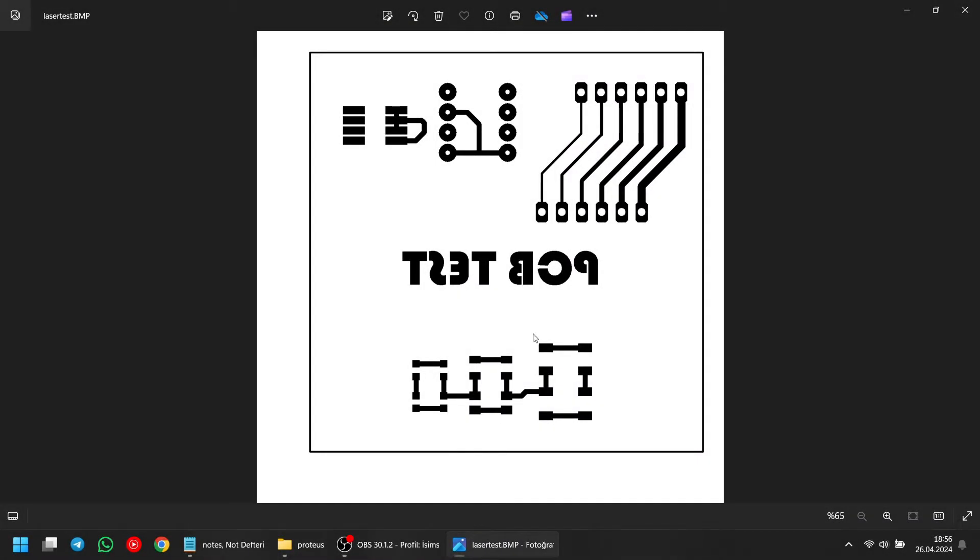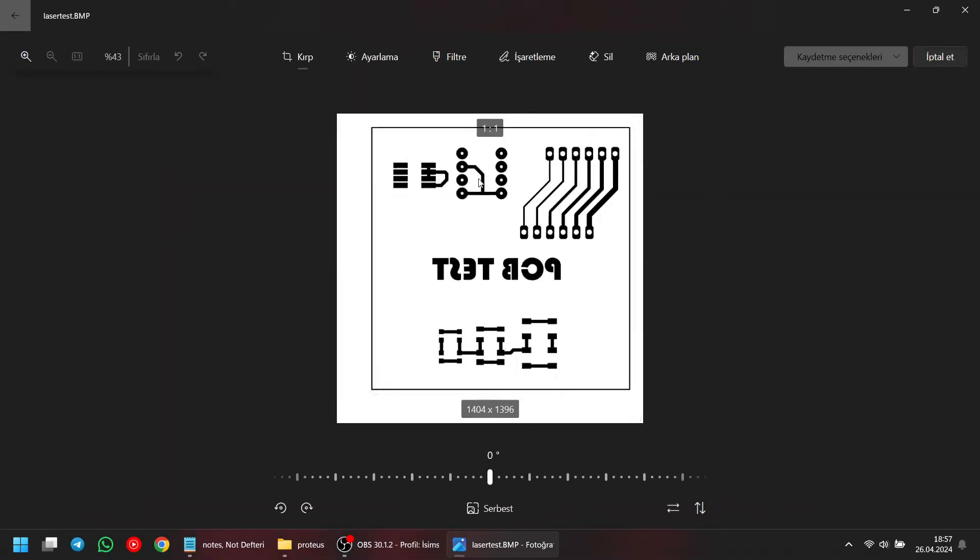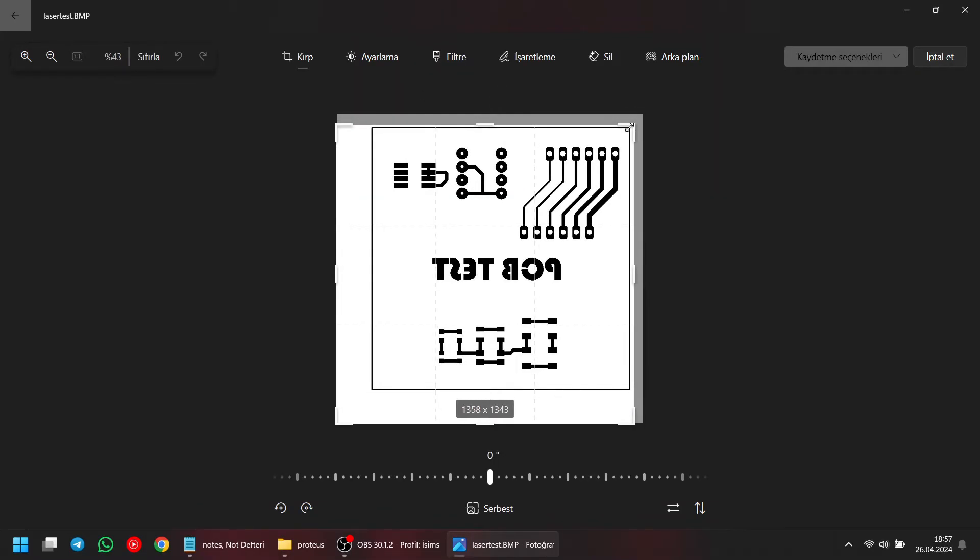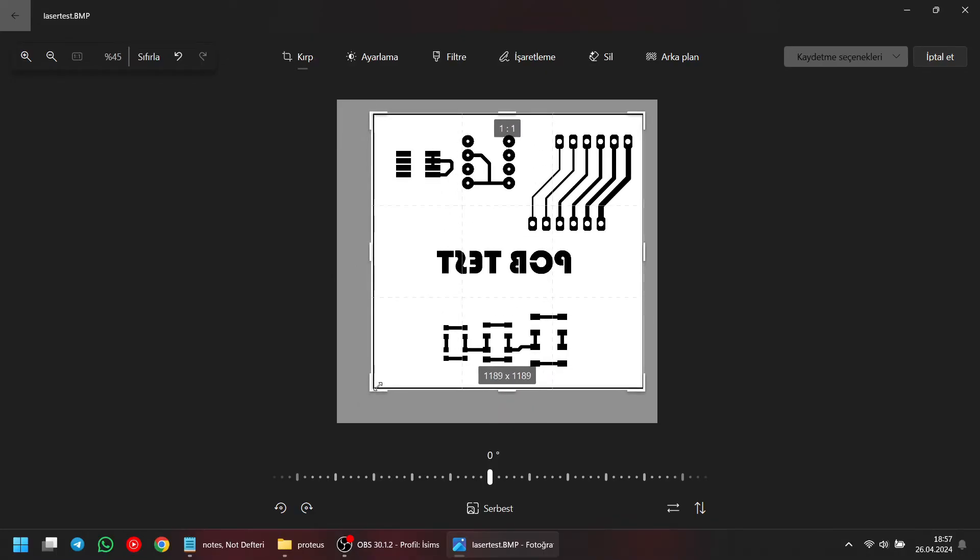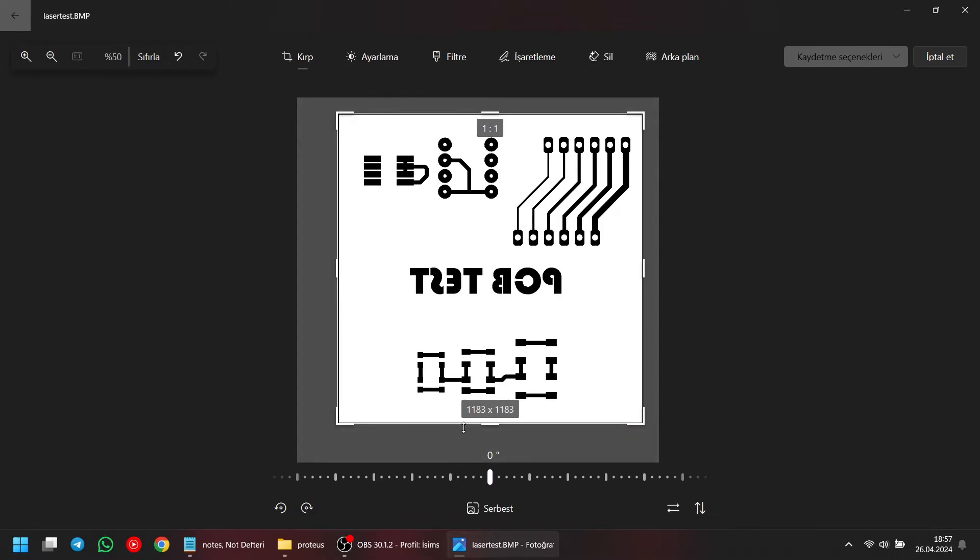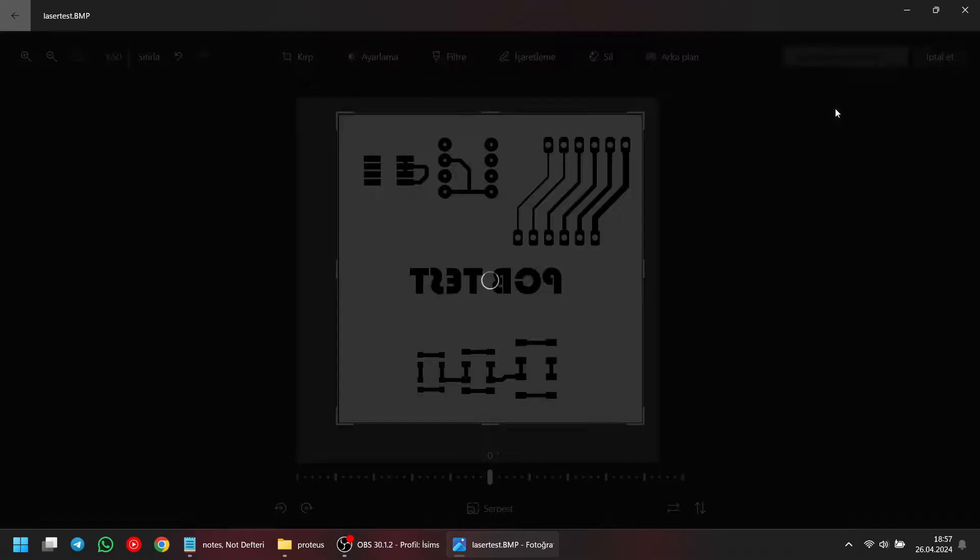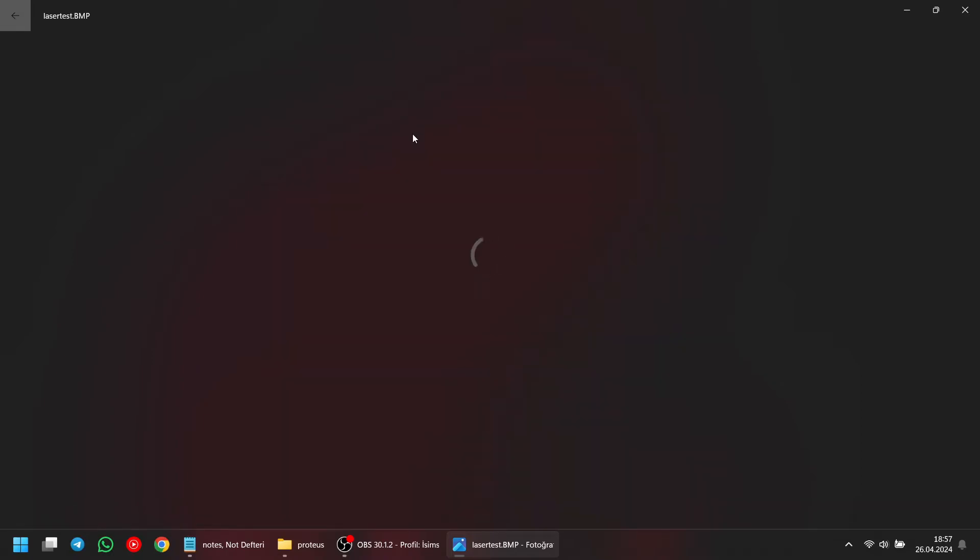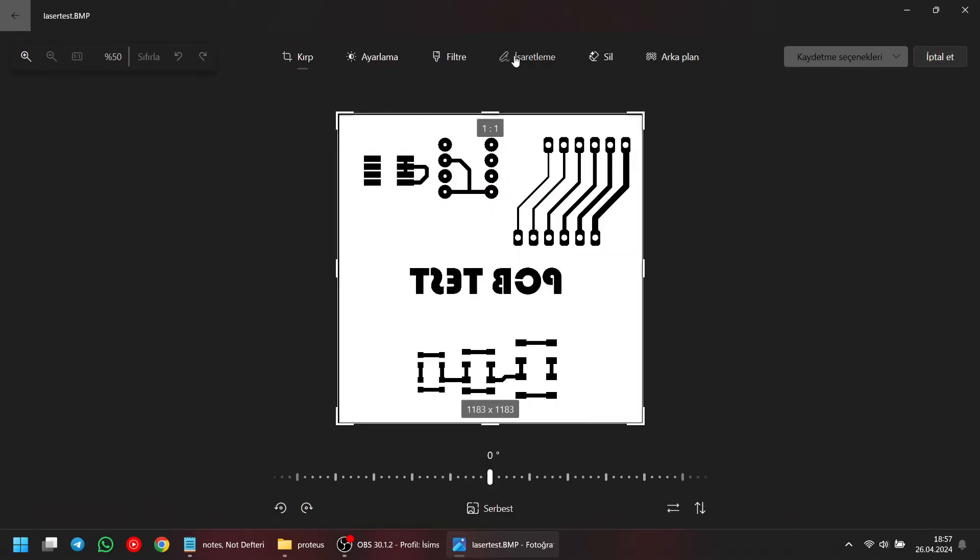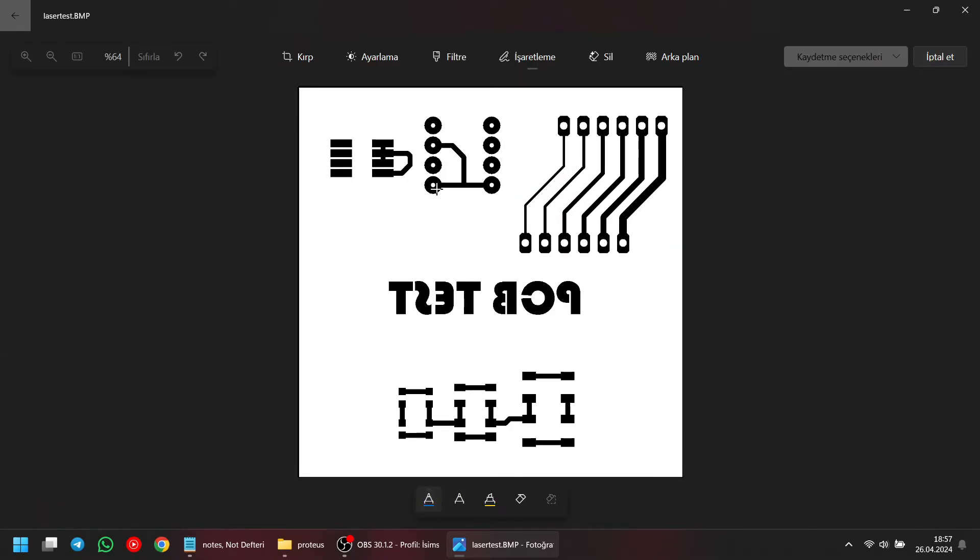As you can see, I've opened my PNG file. Now we can make some small adjustments from here. For example, our image is not perfectly aligned with the board edge, so I'm aligning it. Additionally, I'm painting over the small holes with black paint.